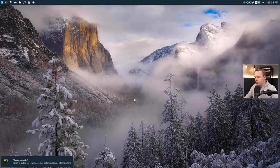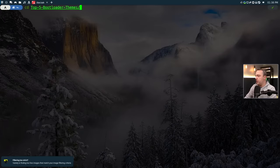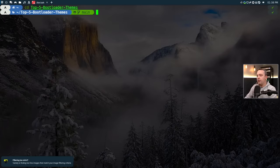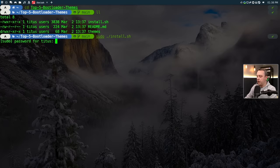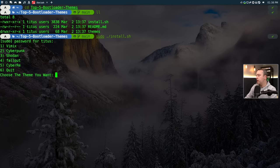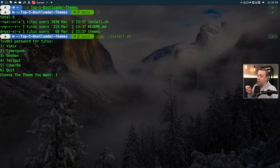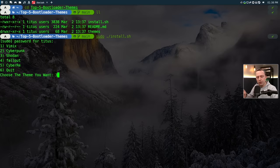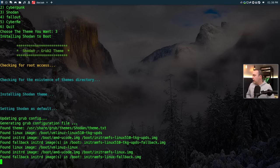But there we are, we'll log in. And let's go ahead and change this theme up again. We'll just do cd top five bootloaders. Look at that, we'll just do sudo install.sh, type in our sudo password. And we're presented with this again. Now let's go ahead and change this to Shodan. Because this one actually from GNOME-look didn't have a very good installer script, or it didn't even have an installer script.